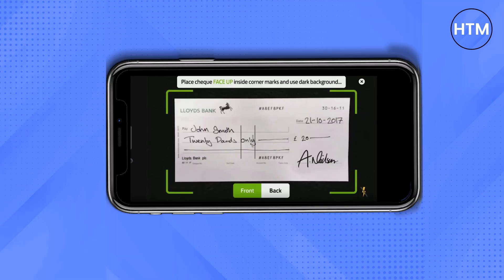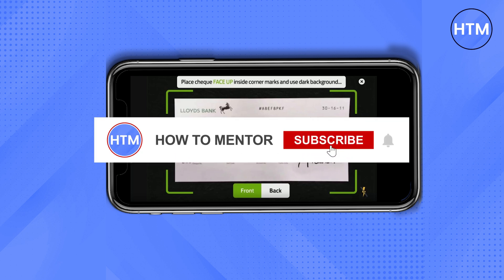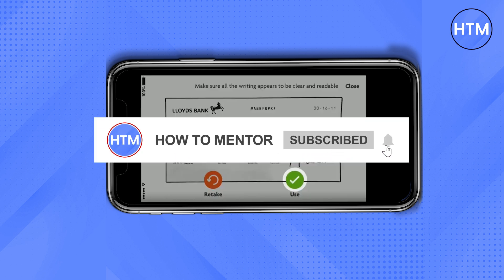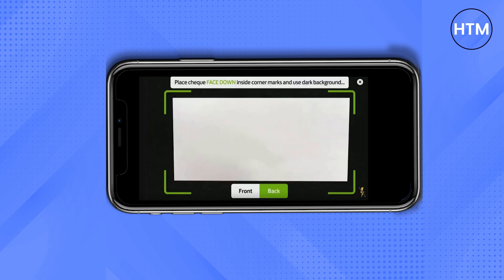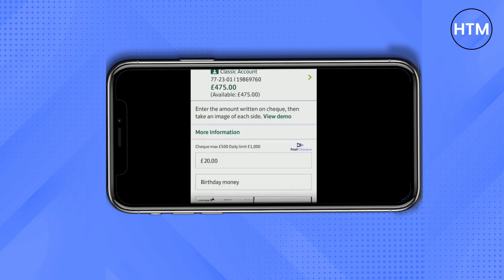Take a picture of your check while it's faced up — it should be within the green box as you can see. After taking the image, if it looks good just click Use; if you need to retake it, click Retake. Then take a photo of the back side of the check as well and do the same — Use or Retake.